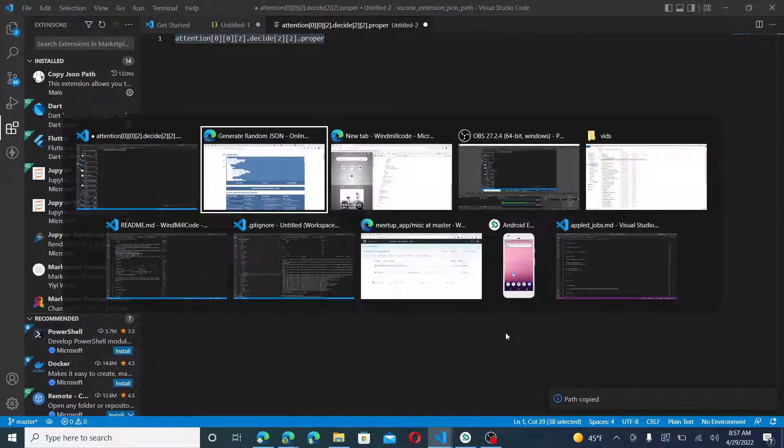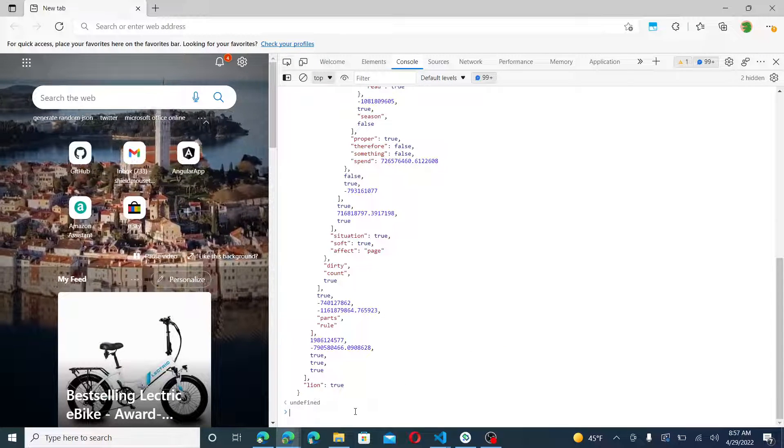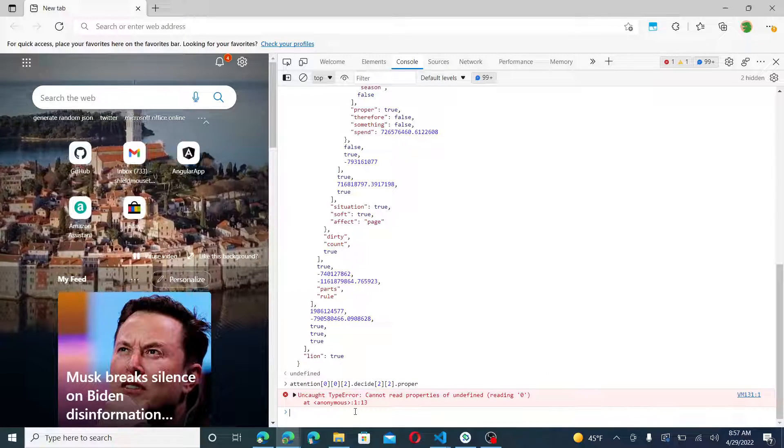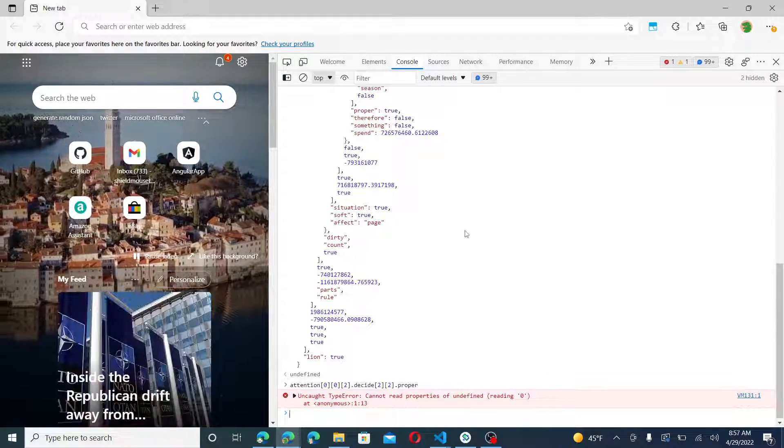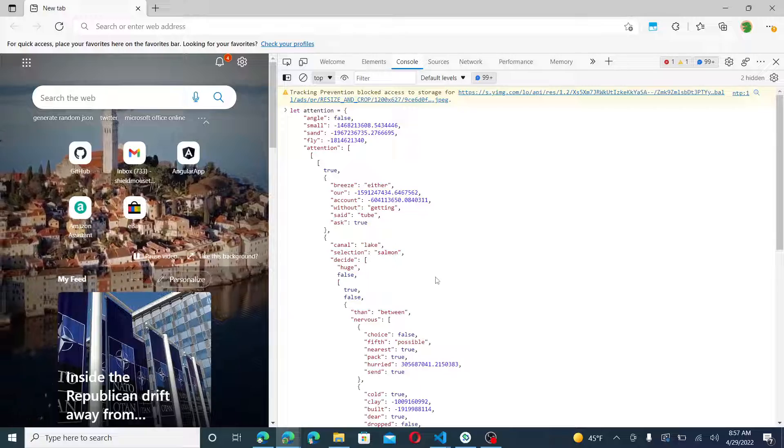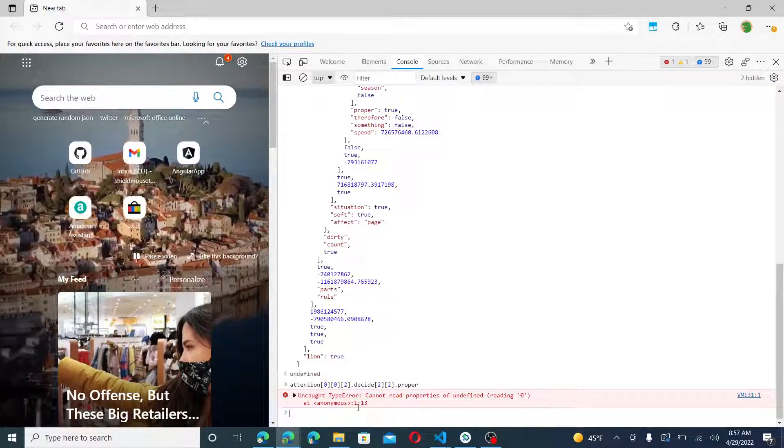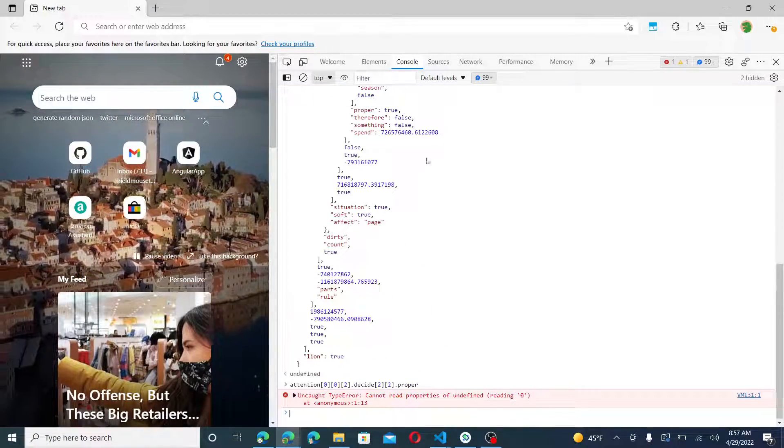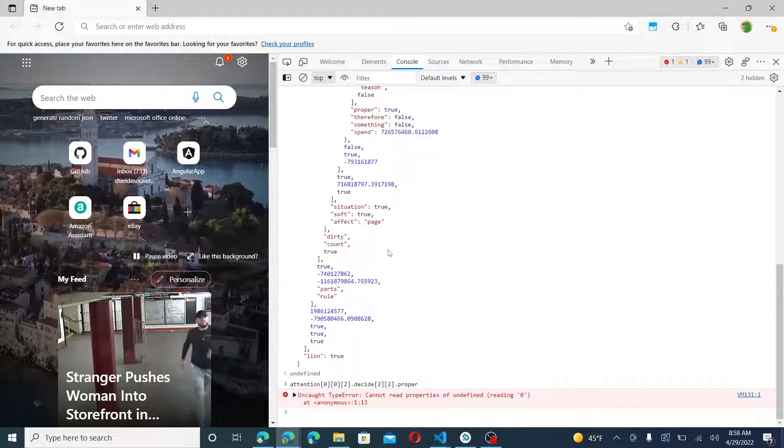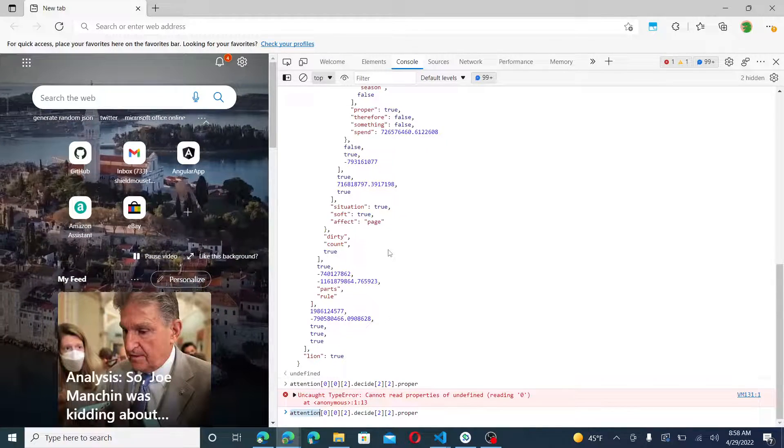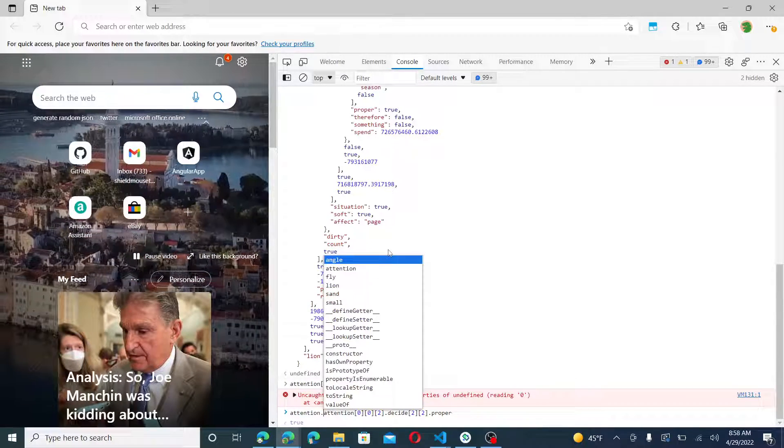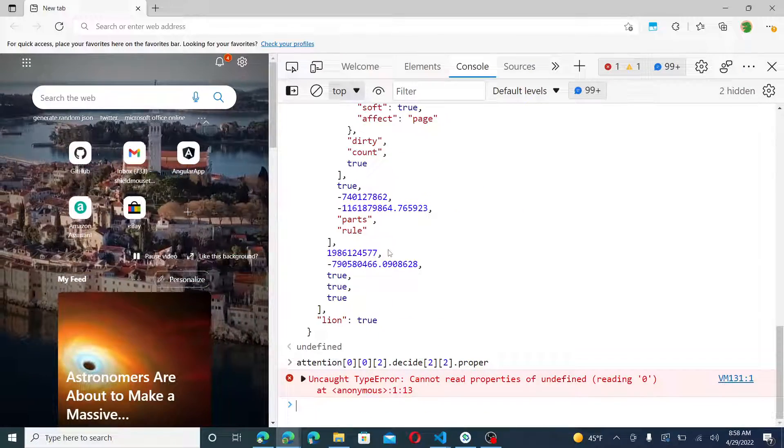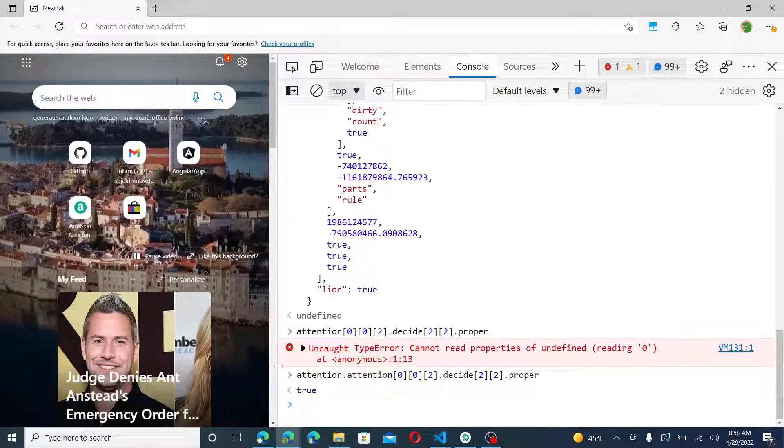And let us see what the value is. Oh, that's a property. So attention.attention. So I would say attention.attention, resume. You get the value true.